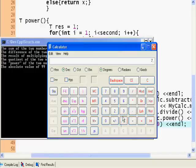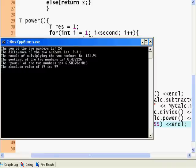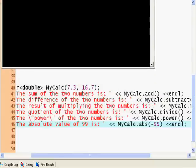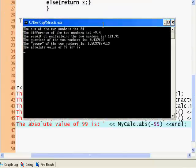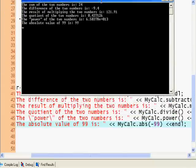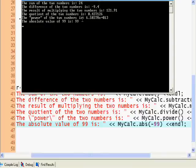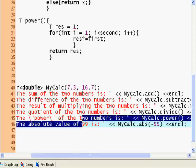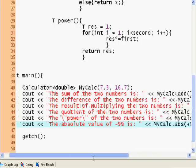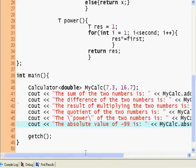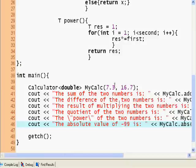The quotient of the two numbers is that number. The power of the two numbers is some big number. The absolute value of negative 99 is 99. Let's say we decided we wanted integers right away, and I can change this from double to int.